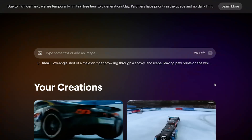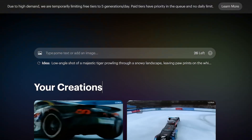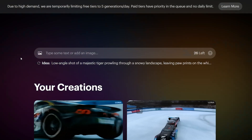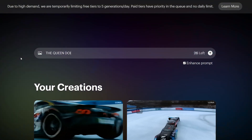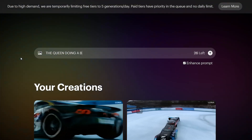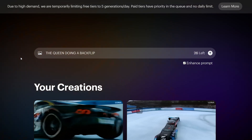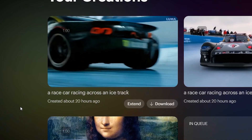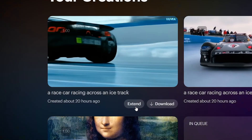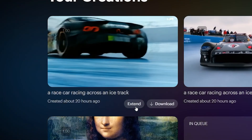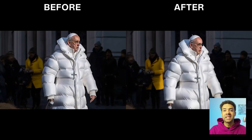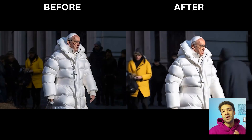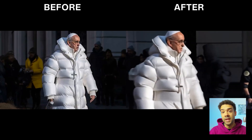To use Luma AI Dream Machine, just head over to their website — we'll put a link to that in the description — and simply type out the video you want, or drag and drop an image that you want turned into a video. You'll just get given a five-second video at first, but you can press the extend button to add another five seconds on each time. Here's some more memes that people have turned into videos using Dream Machine this week.